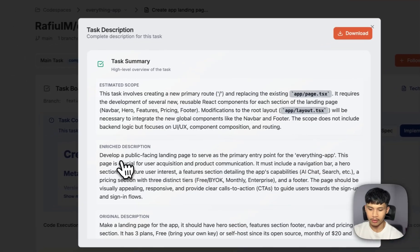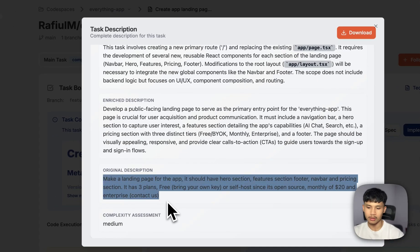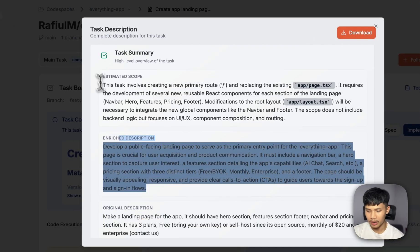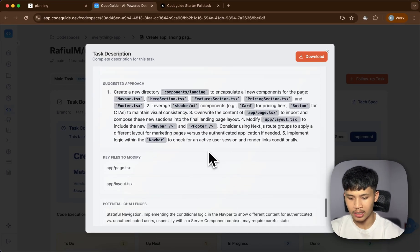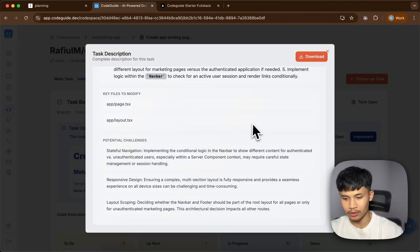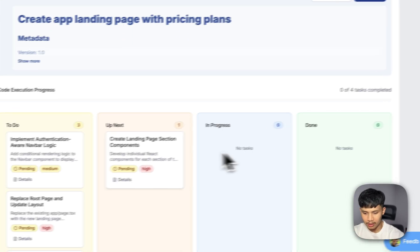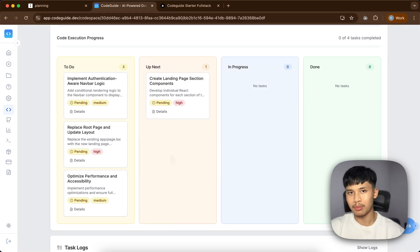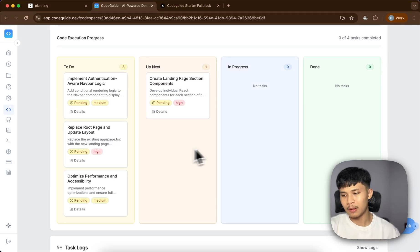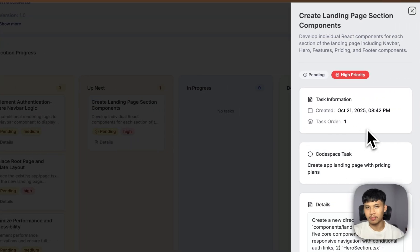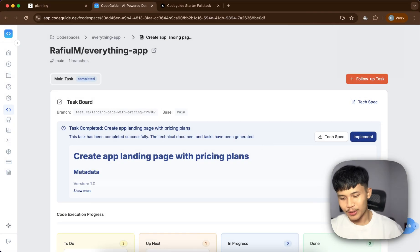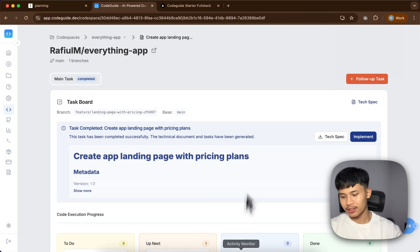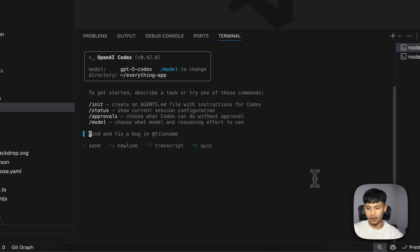I've already made this task and it has generated the tech spec, which is very complete. My original description was very simple, but it enhanced it and created a full-on tech spec with all the specifications I want. As you can see, it has a lot of details regarding the approach it should take and the components it should edit. There are also subtasks created, which serve as a guideline for the agent — Codex — to have a very detailed set of instructions so it doesn't lose track or hallucinate.